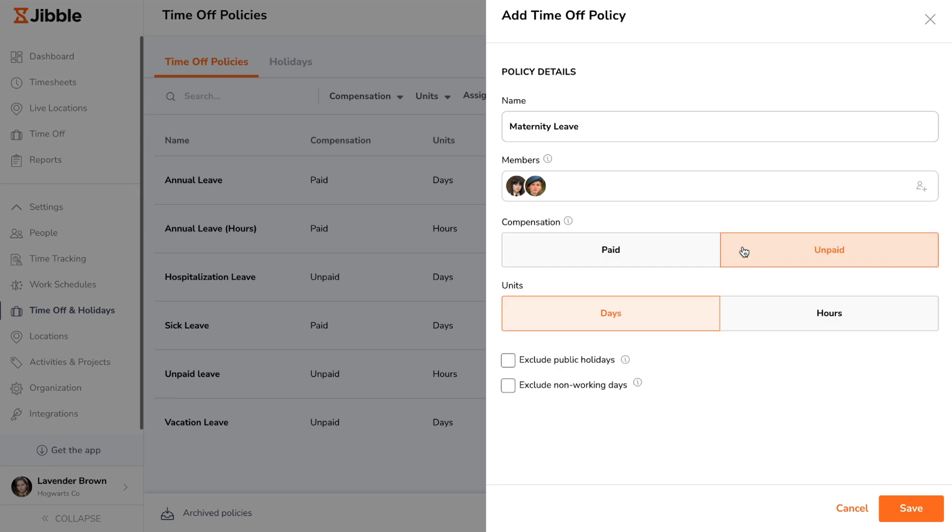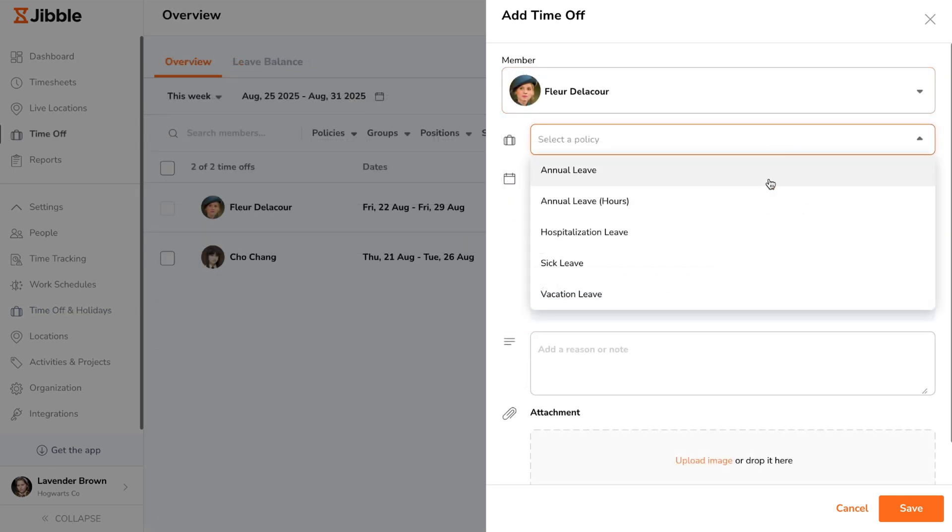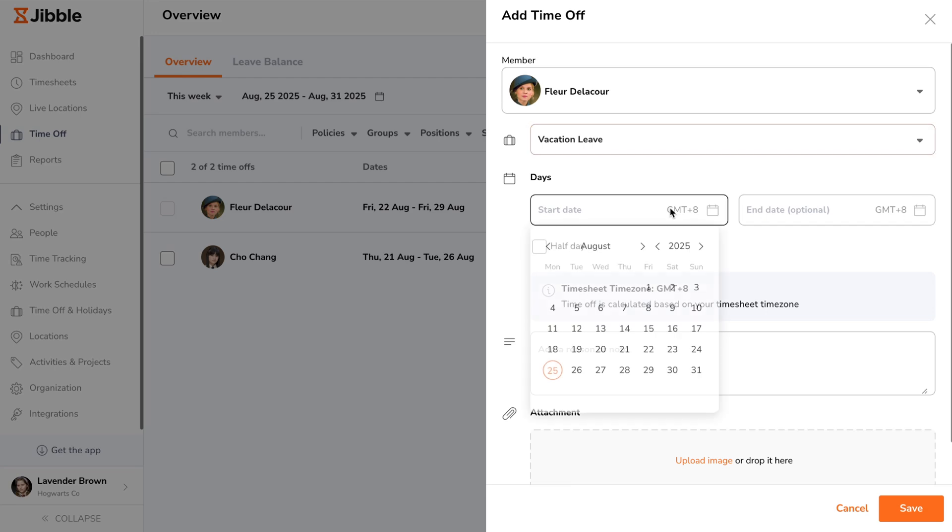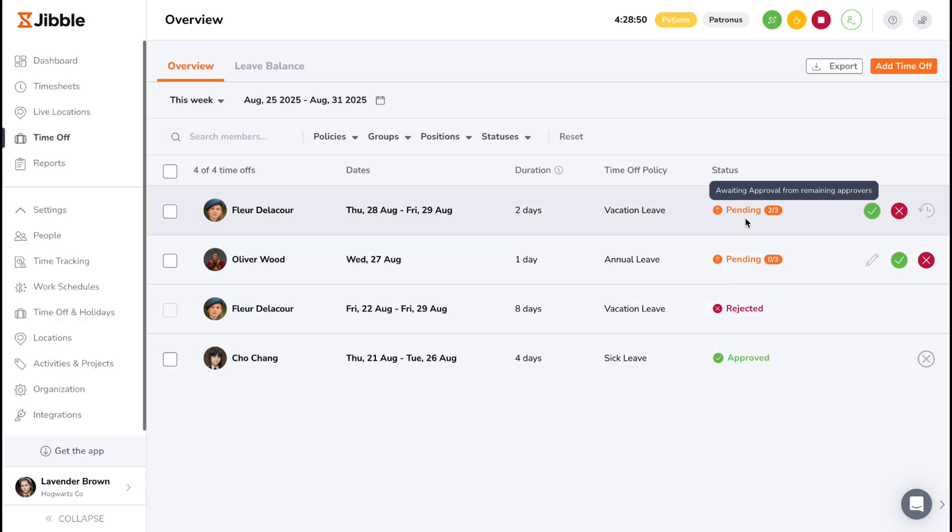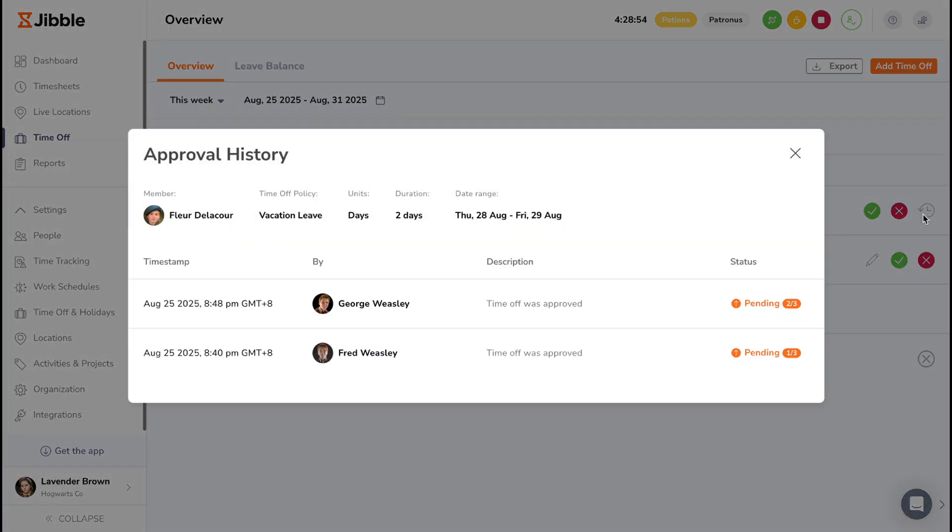In this video, we'll cover everything you need to know about Jibble's time off management feature, from requesting and approving leave to setting up custom policies that match your team's workflow.